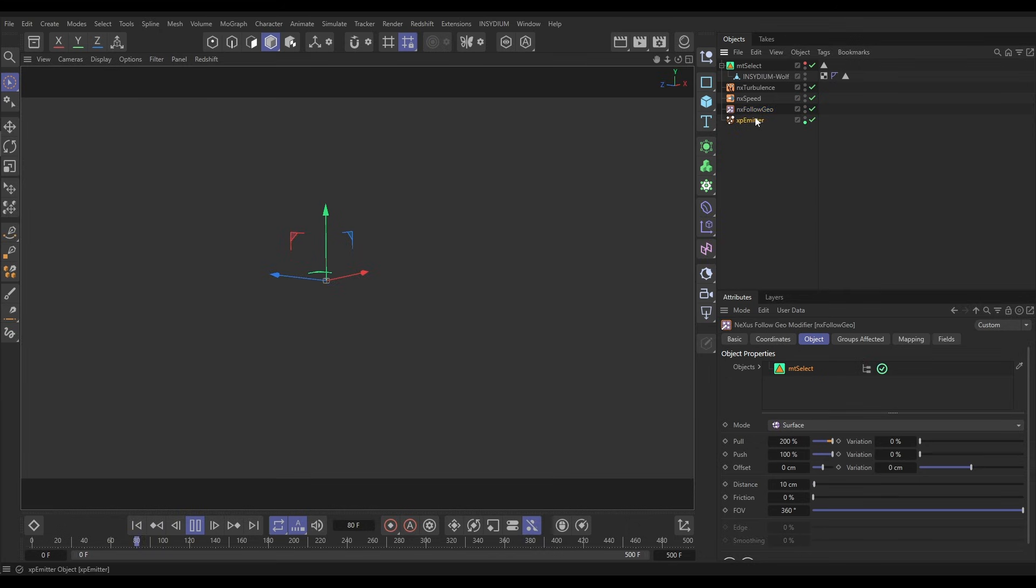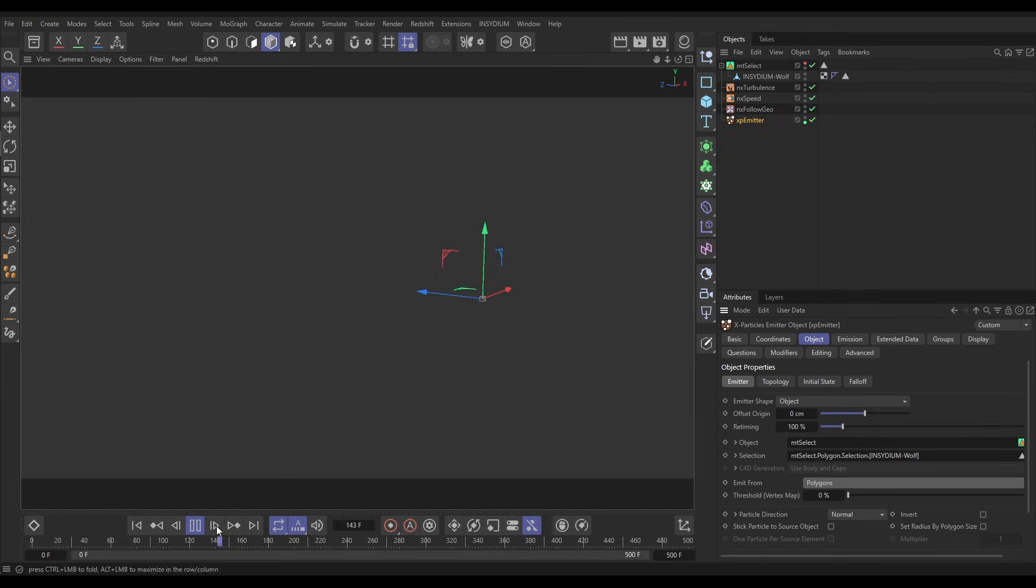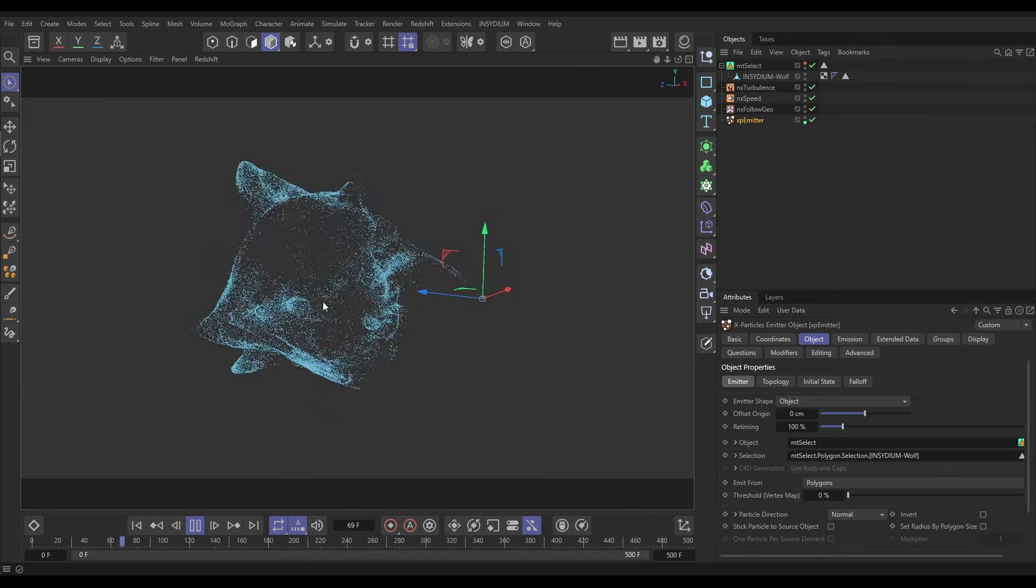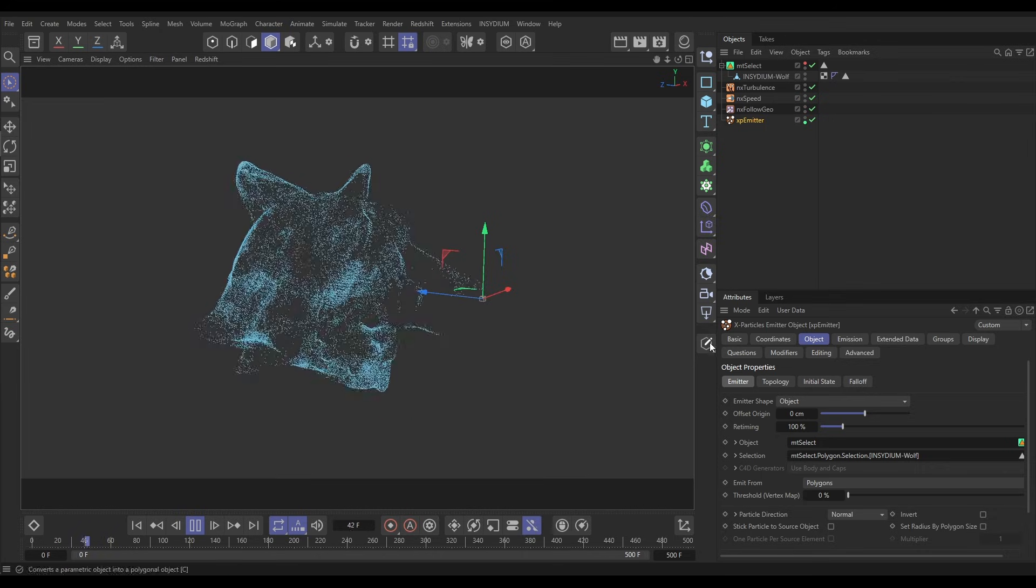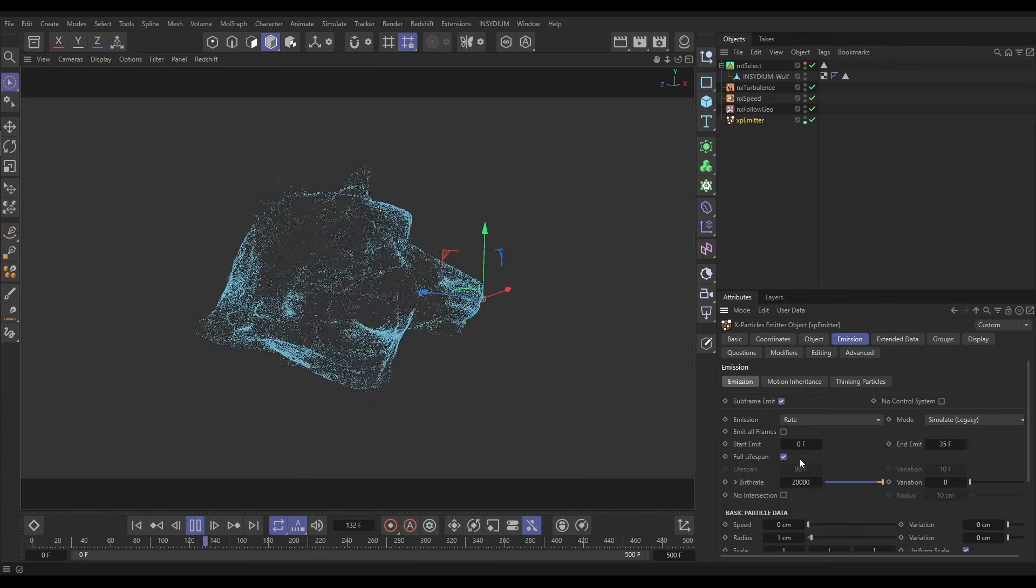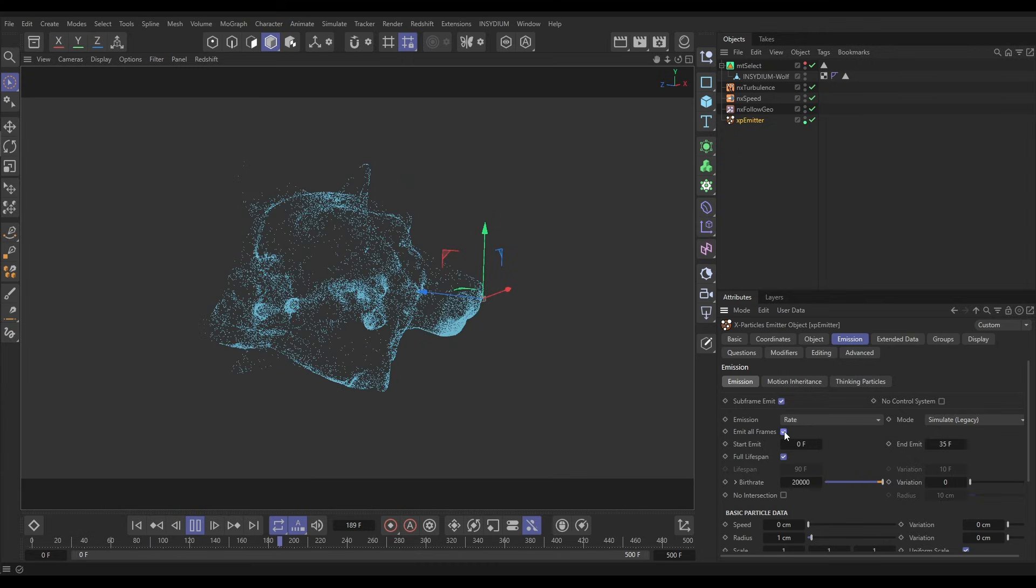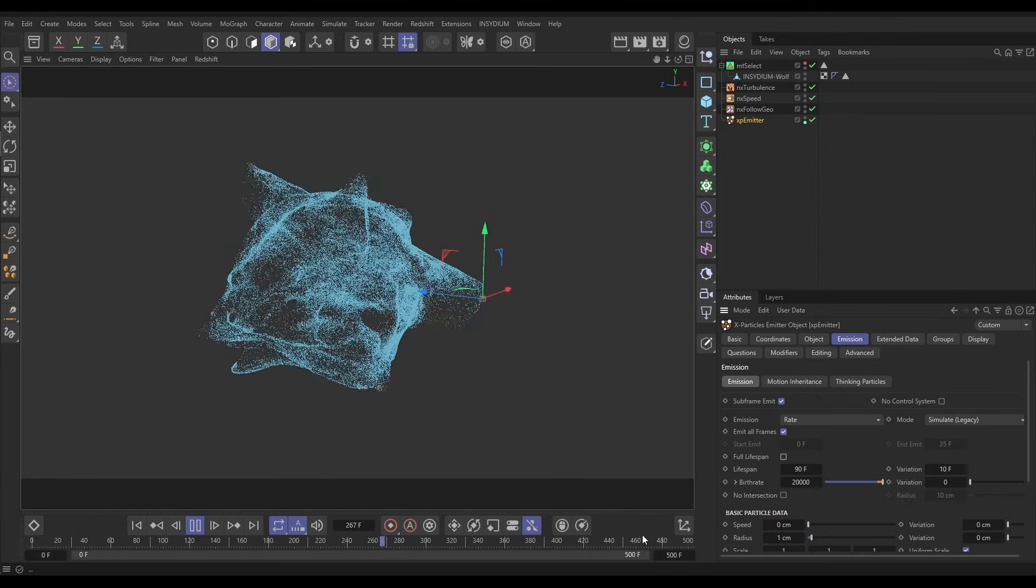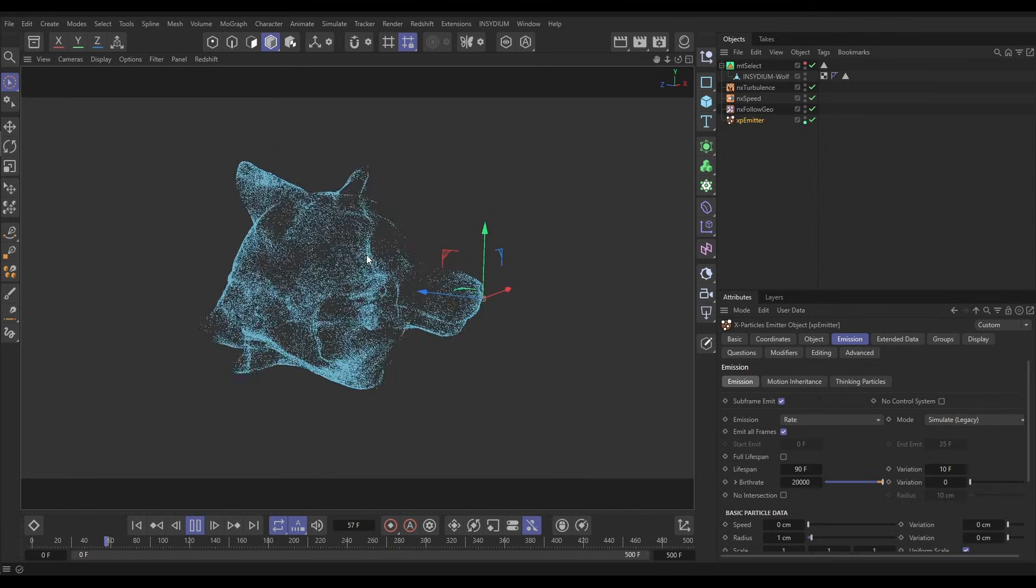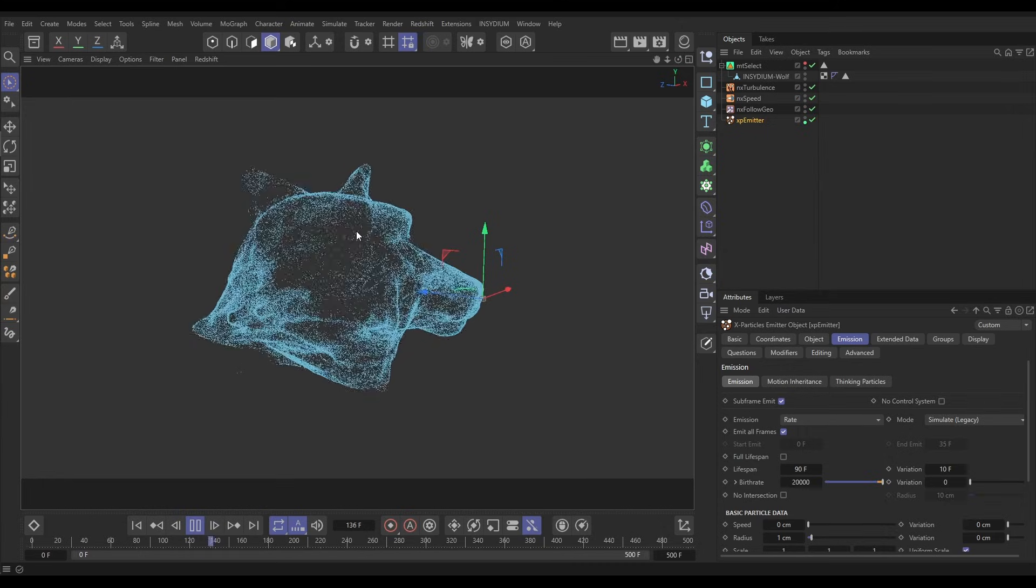So let's do that. Hit play and now you can see that we are, hang on, let's go and put this on polygons. And now you can see that those particles are emitted from those selections. Now if we go to the Emission tab we can, let's emit all frames but not give them a full life span, and now you're going to see that yeah, so we're continually emitting from those animated selection points which is really cool.